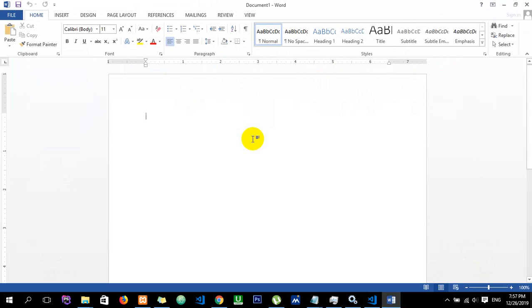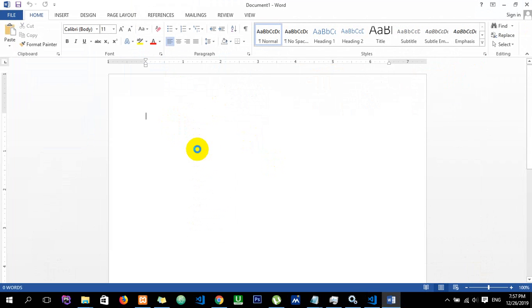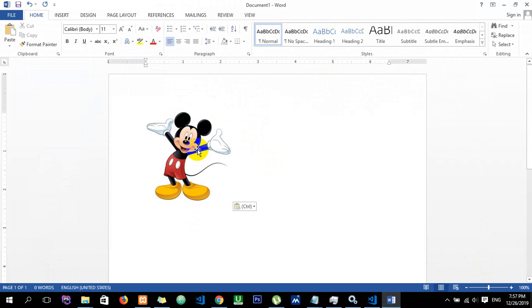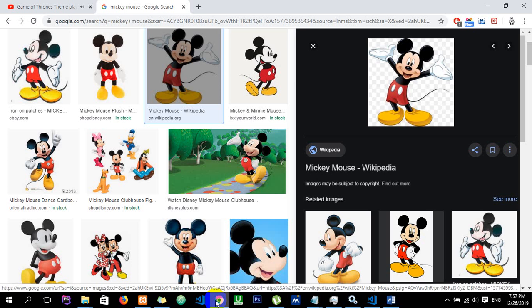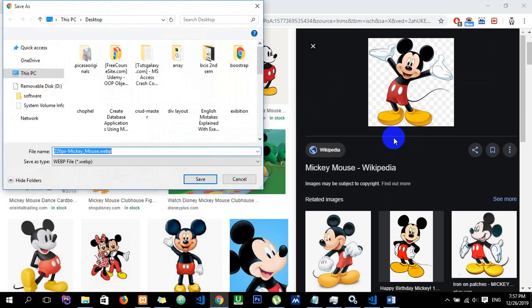You can also right-click directly on the image and choose 'Save Image'. Then click Save to download it.